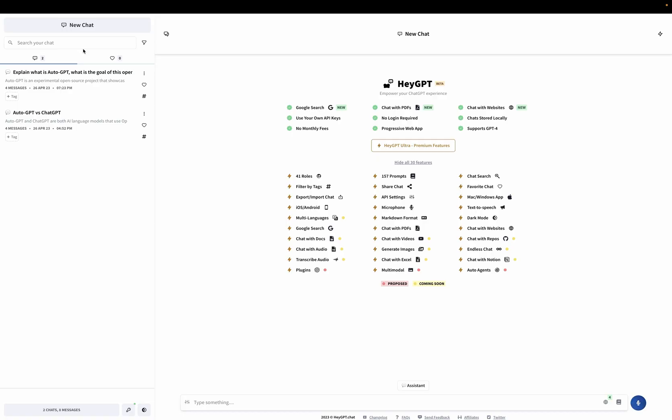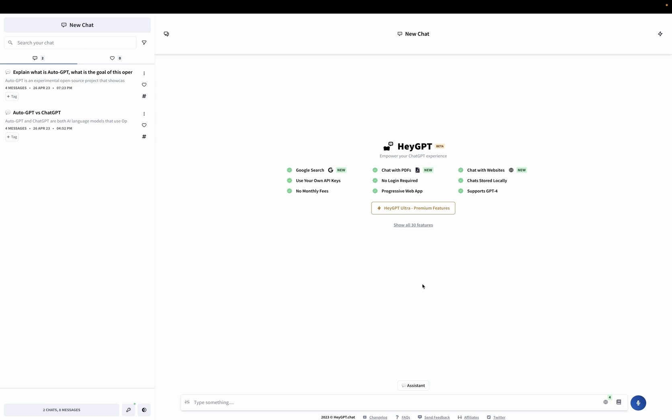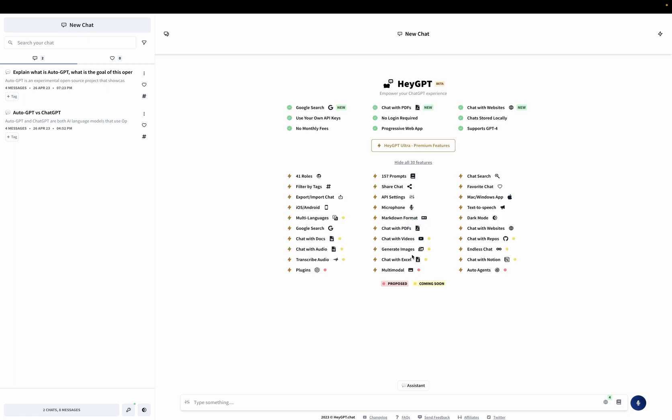Next up is HeyGPT. HeyGPT is another tool that allows you to extend ChatGPT with your own data. What you can do is you can access Google search, you can upload PDF files, you can even upload Excel sheets and talk to them. You can ask questions essentially to almost anything. For now, they support PDF files, websites and Google search. But soon you will be able to also ask questions to your Notion documents, Excel documents, video files or audio files.